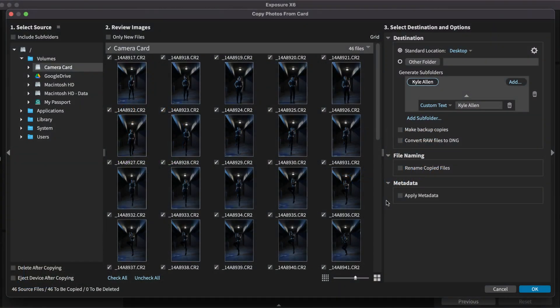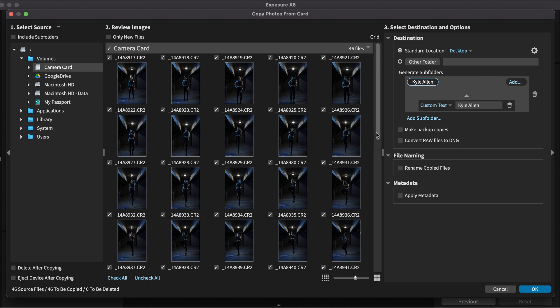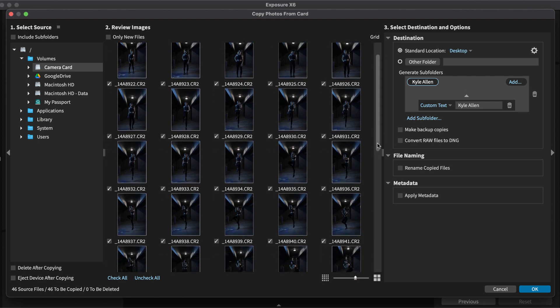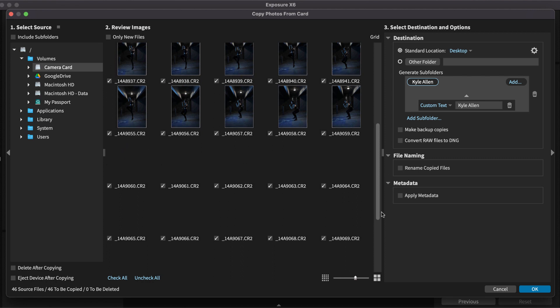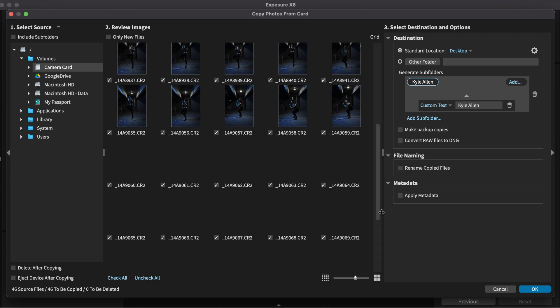I'll be using Exposure for the demonstration. It's our advanced photo editing and organizing software. If you don't already own Exposure, you can head over to Exposure.Software and check out the free trial.